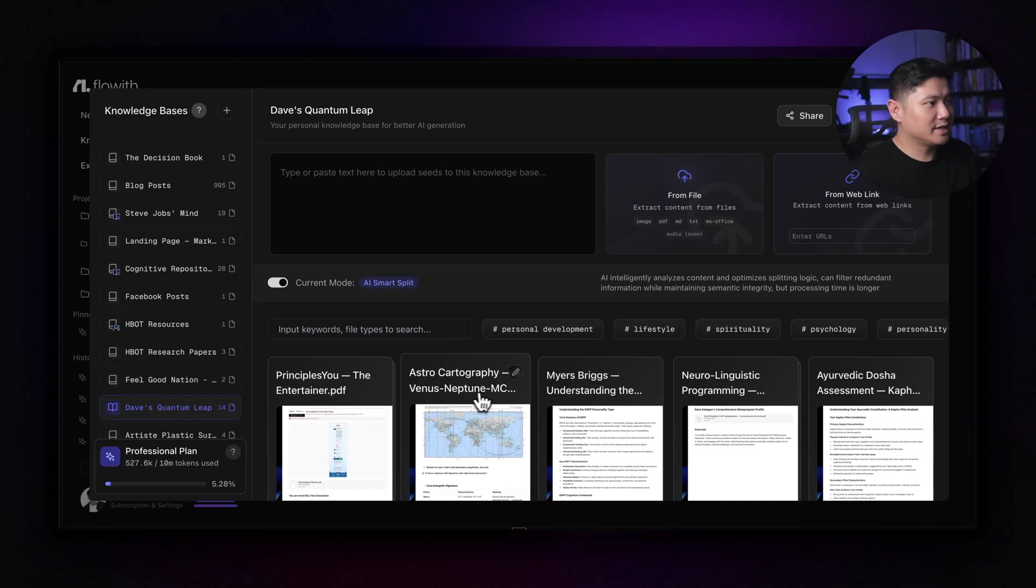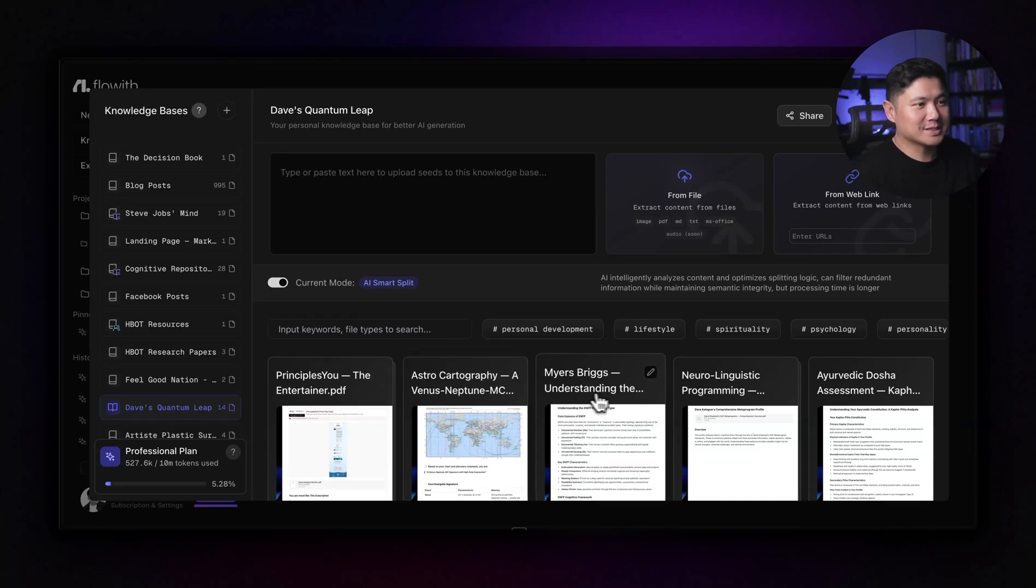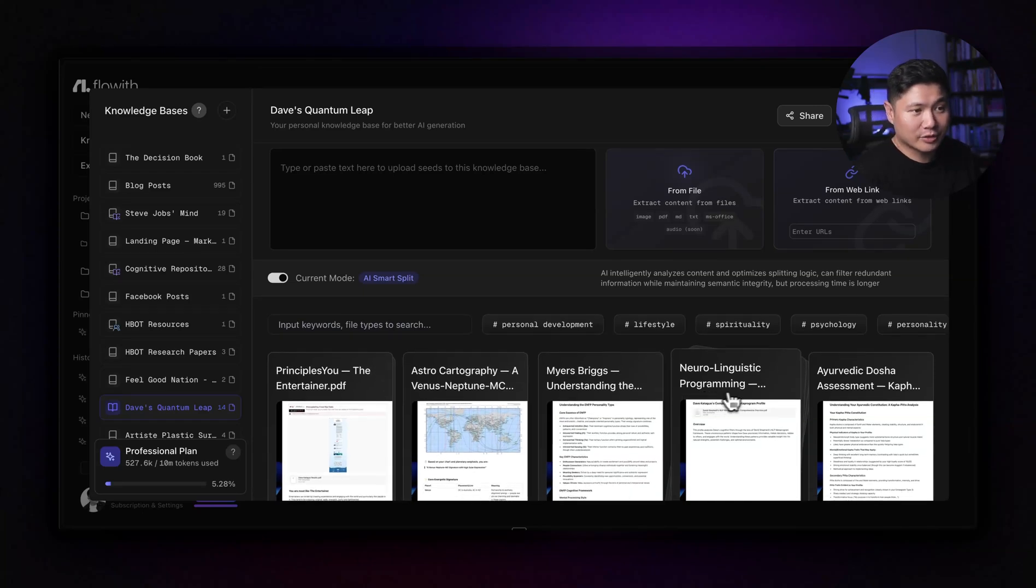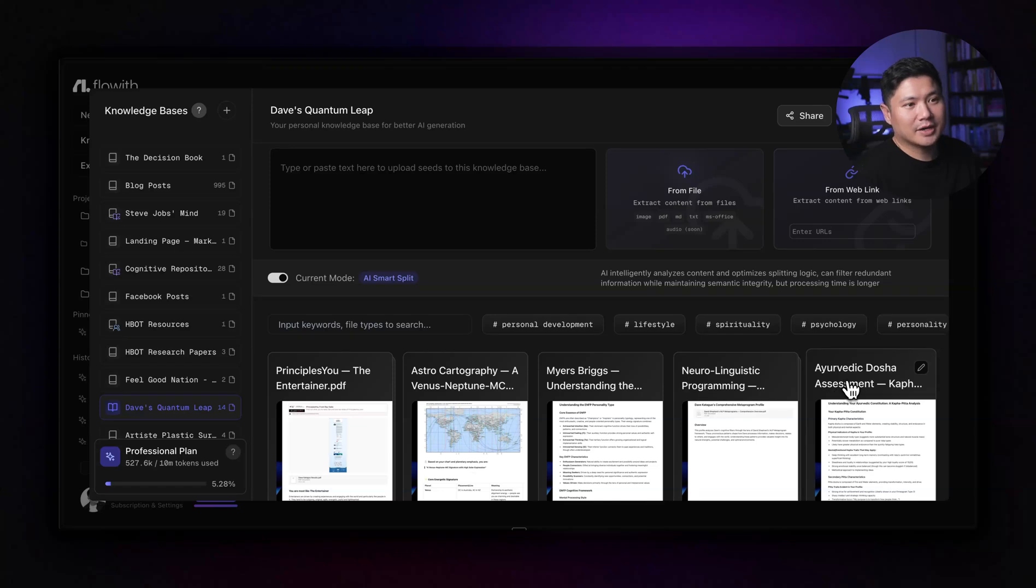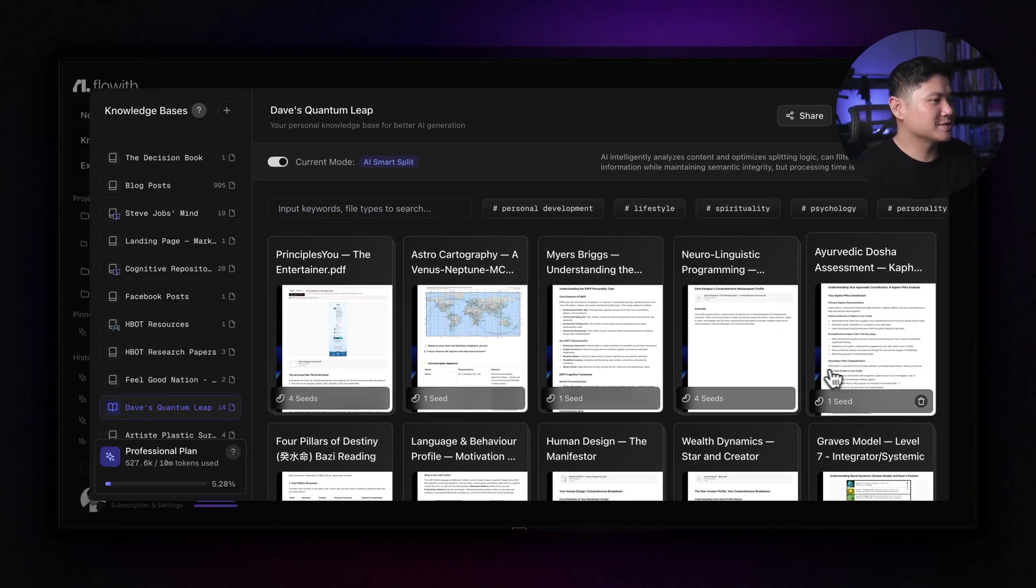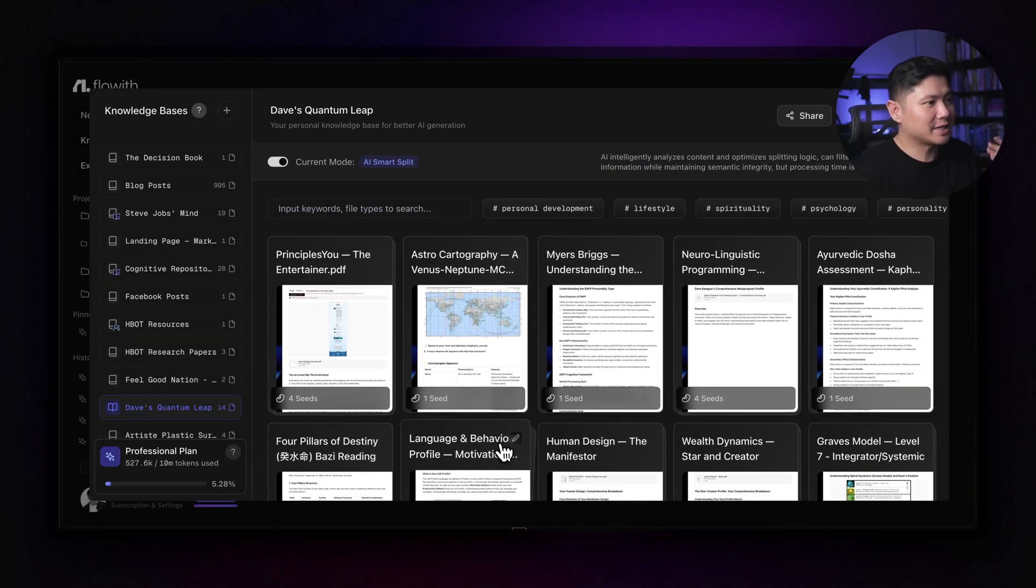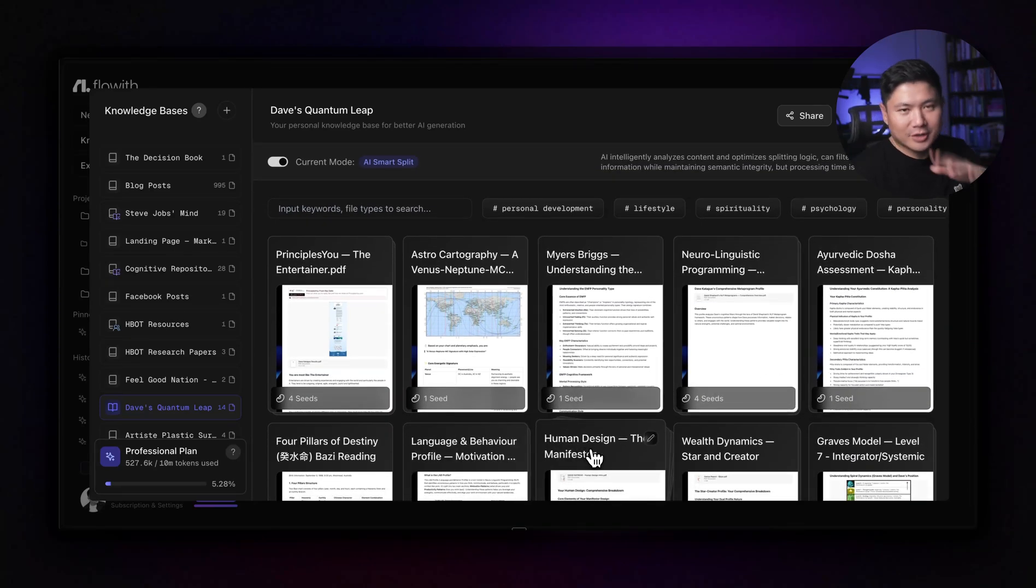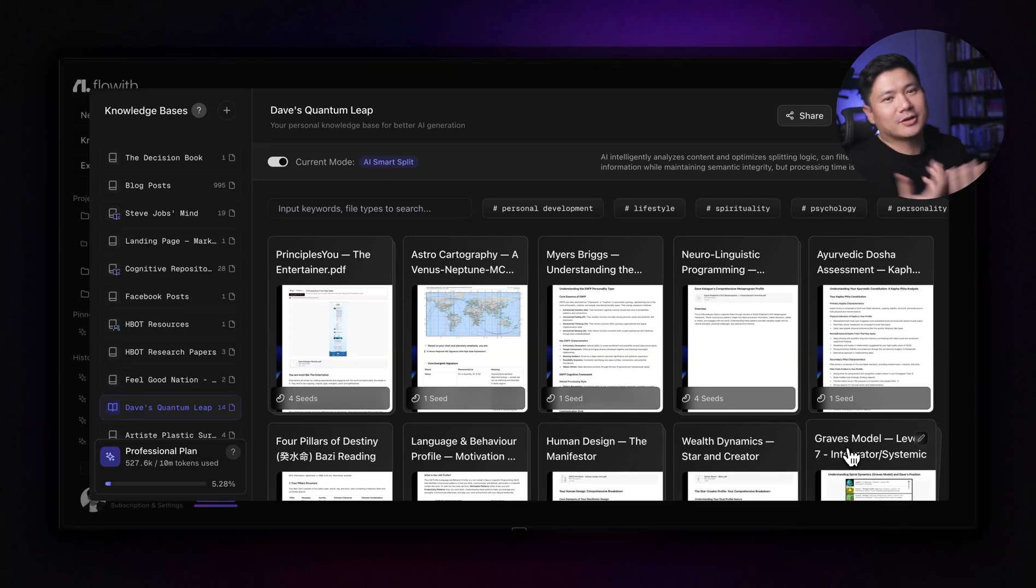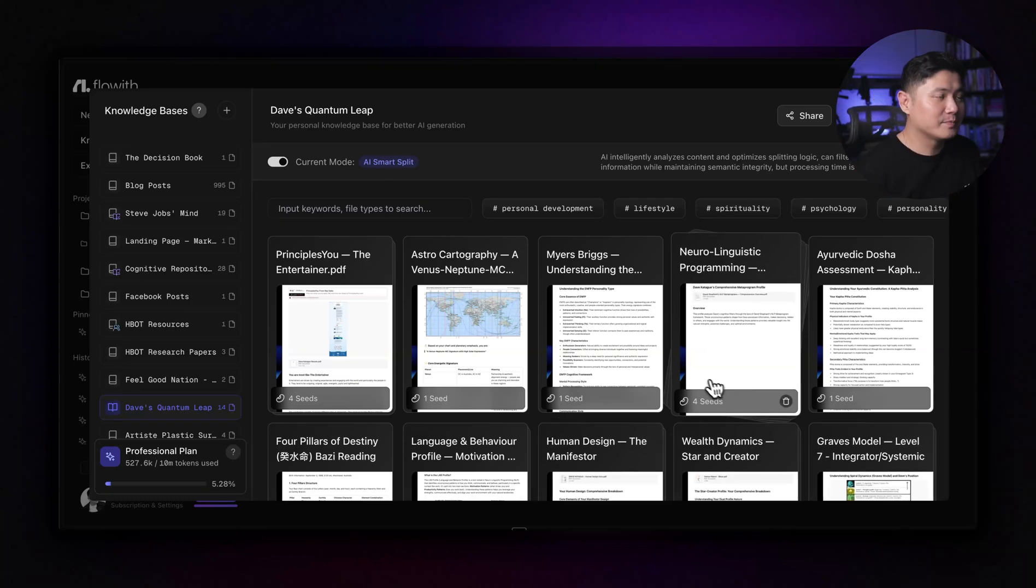So I actually did the principle is you. I'm the entertainer. I did astro cartography, Myers-Briggs, neuro-linguistic programming, metal programs, Ayurvedic dosha assessment, four pillars. So I did Batsy reading, language and behavior profile, human design. I'm a manifestor, wealth dynamics and grace model. So I did all these different psychometric profiling on myself.